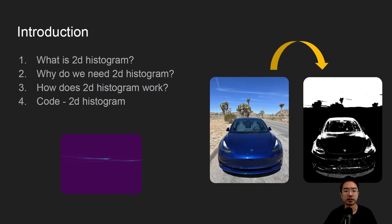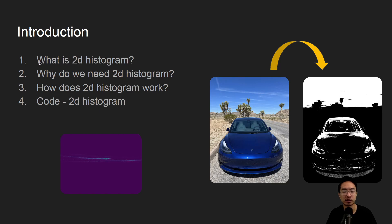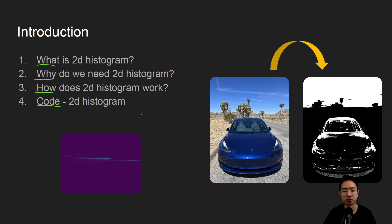Alright, in this video we're going to talk about 2D histogram in OpenCV using Python. So we'll start off by saying what it is, why we need it, how does it work, and jump straight into a coding example.